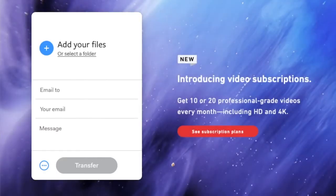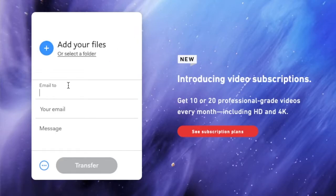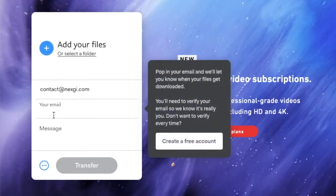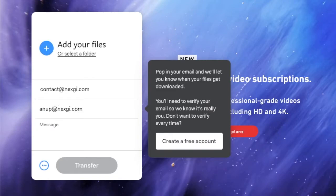I have given the link in the description. You have to go there and then select on which email you want to send the notification. So let's say you want to send it to our team - you can send contact@nextj.com and then your own email, like my email is anup@nextj.com.